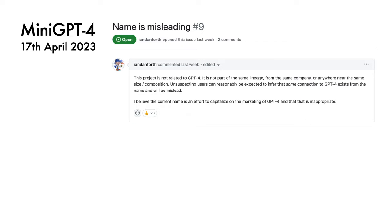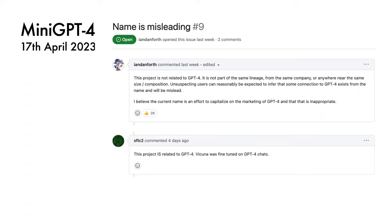One last point about this model: there has been some discussion about the naming. On the GitHub repo, Ian Danforth notes that the name is misleading given that the project is not related to GPT-4. SFLC2 dryly points out that MiniGPT-4 is related to GPT-4, given that Vicuna was trained on data from ShareGPT.com, which collects discussions from ChatGPT. The exact fine-tuning dataset used by Vicuna is not officially public, so it's not clear whether those chats included GPT-4 discussions or those of the older model.